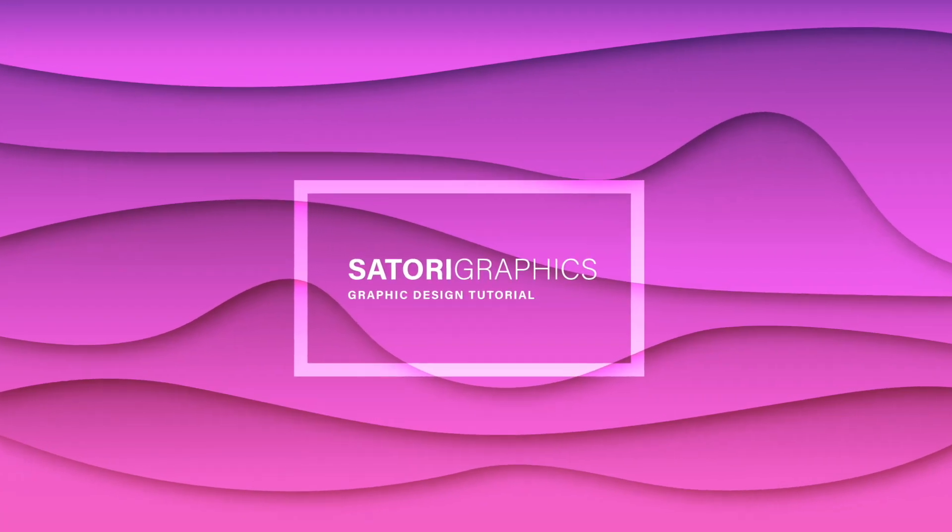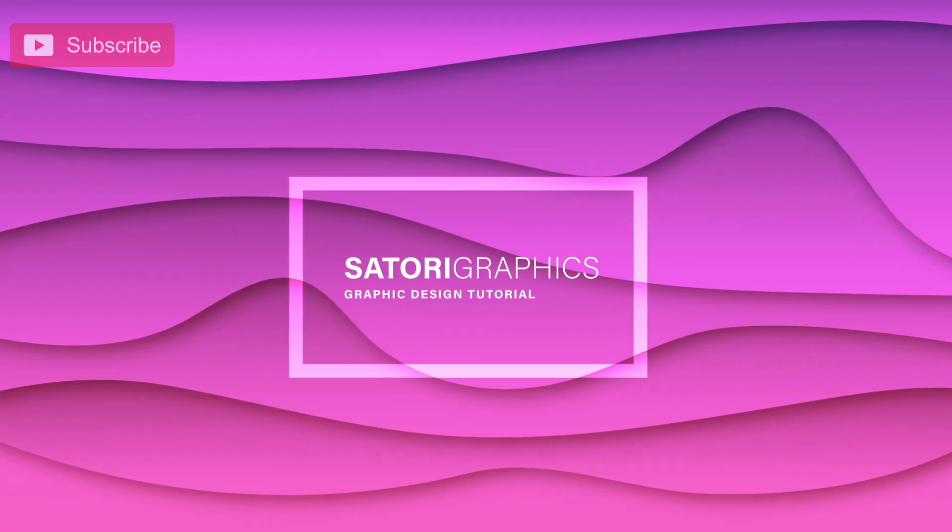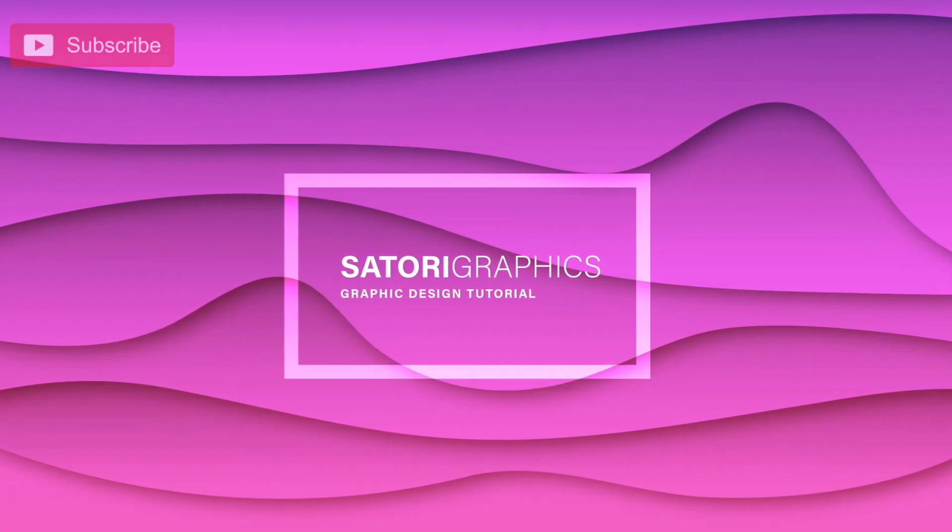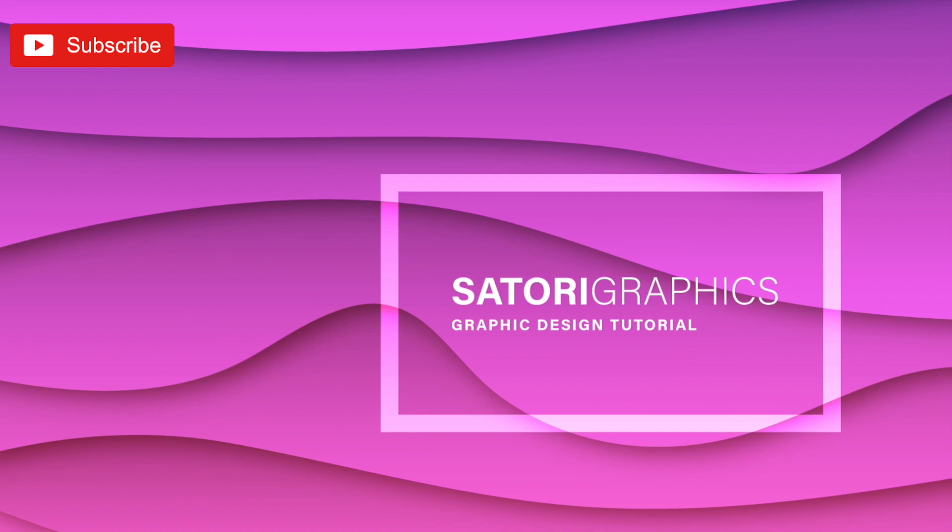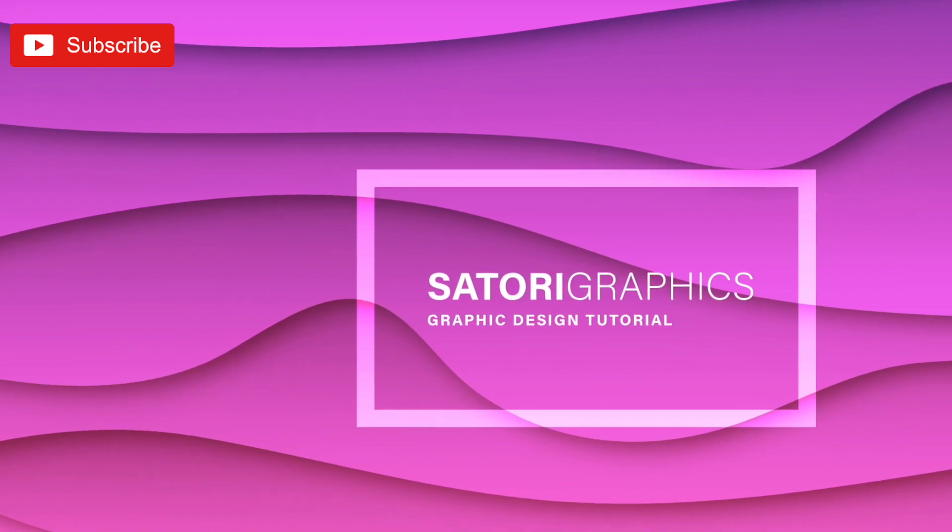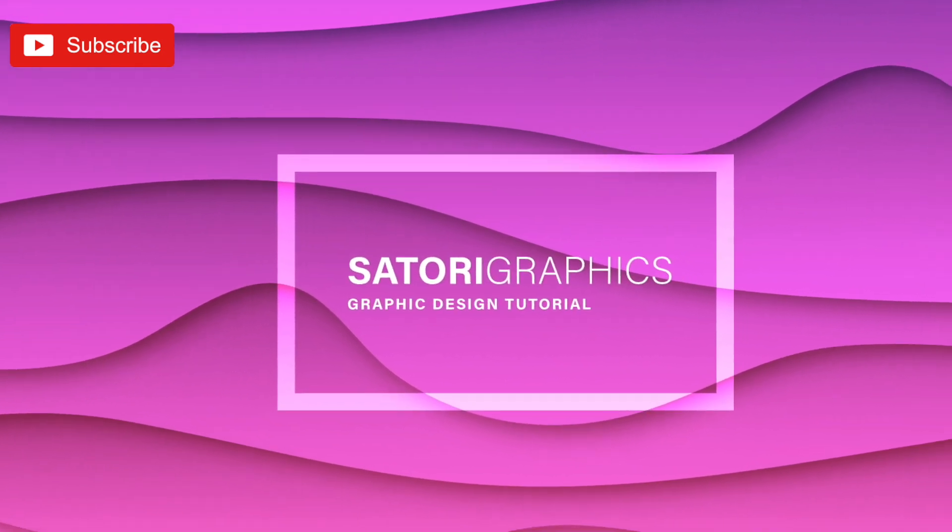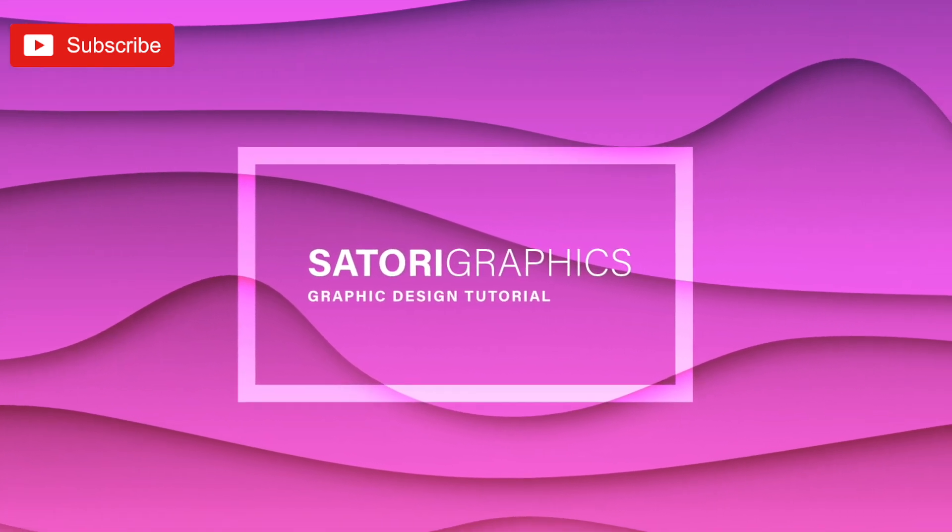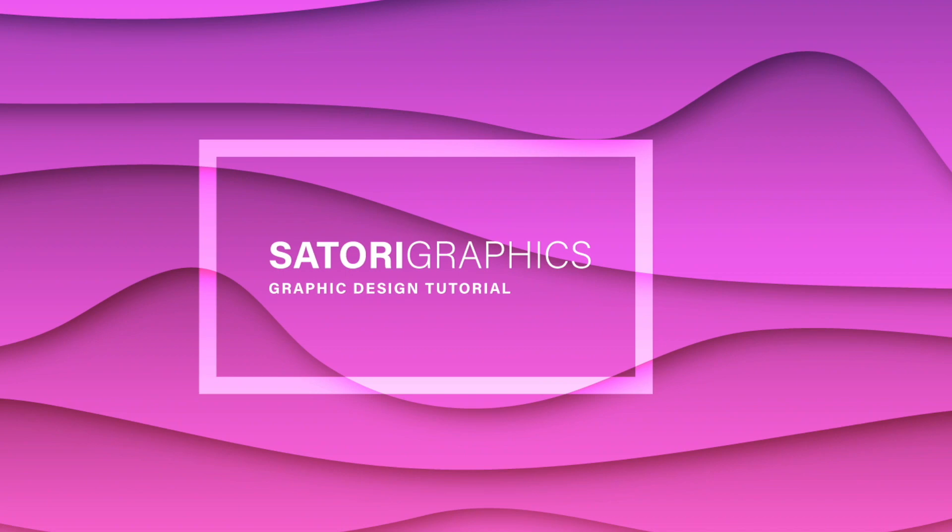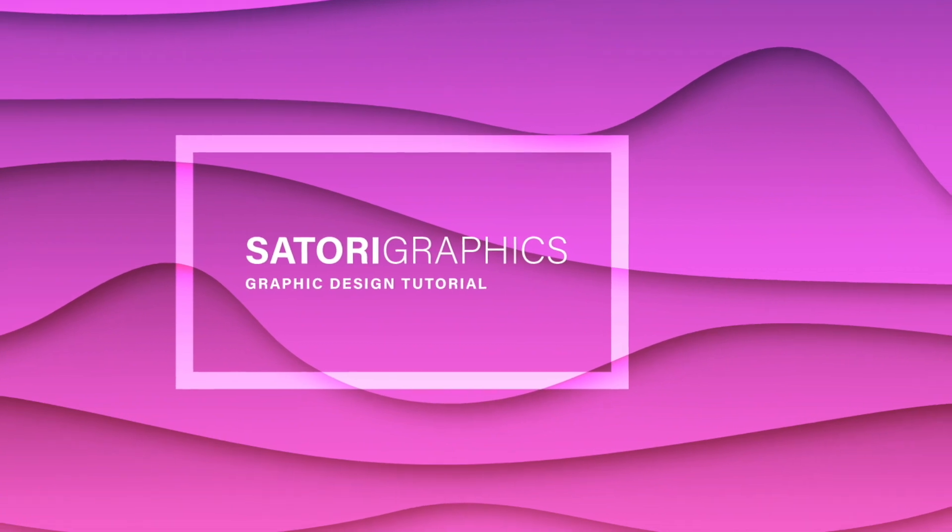In today's tutorial we're going to learn how to make this cool and neat HD vector background using Adobe Illustrator. This HD vector background is perfect for any web-based use.